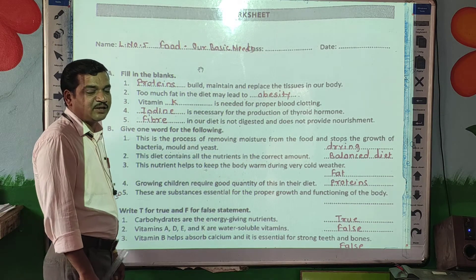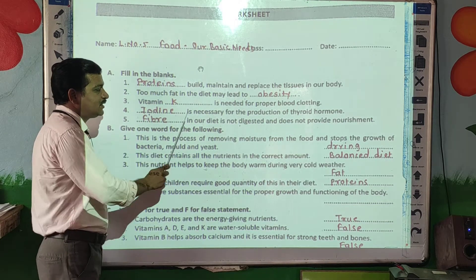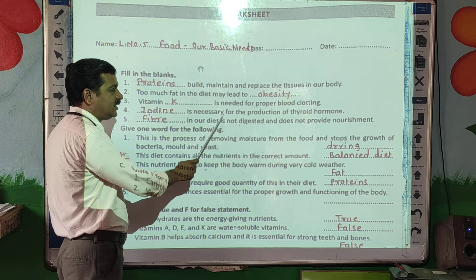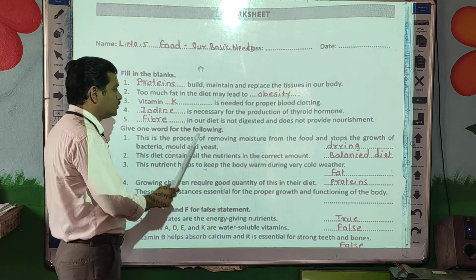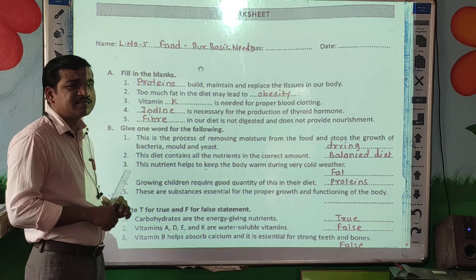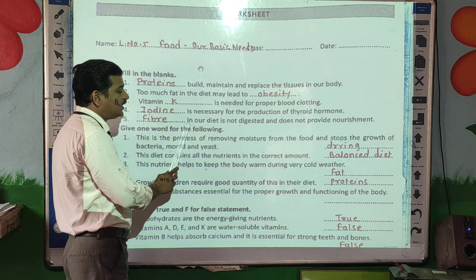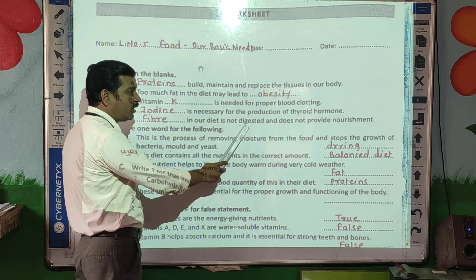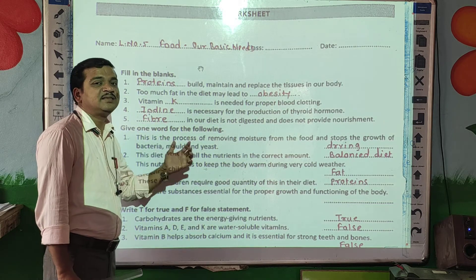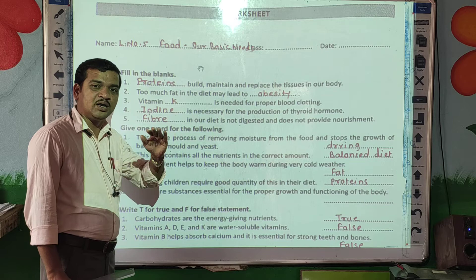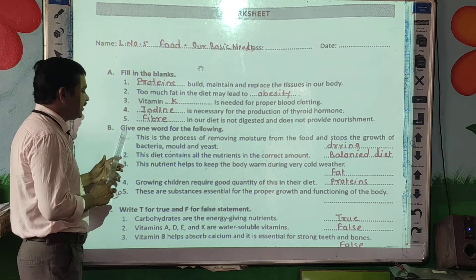The answer is vitamin K. Next: dash is necessary for the production of thyroid hormone. Which mineral is necessary? So iodine. Next: vitamin dash in our diet is not digestible and does not provide nourishment. The answer is fiber, or roughage — any one word you can write there.